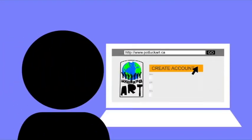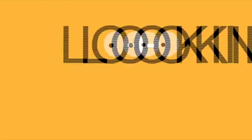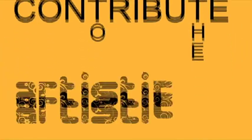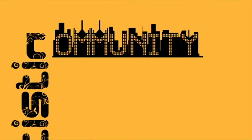On our website, students are invited to create an account and begin exploring their creative depth, looking for ways they can contribute to the artistic community.